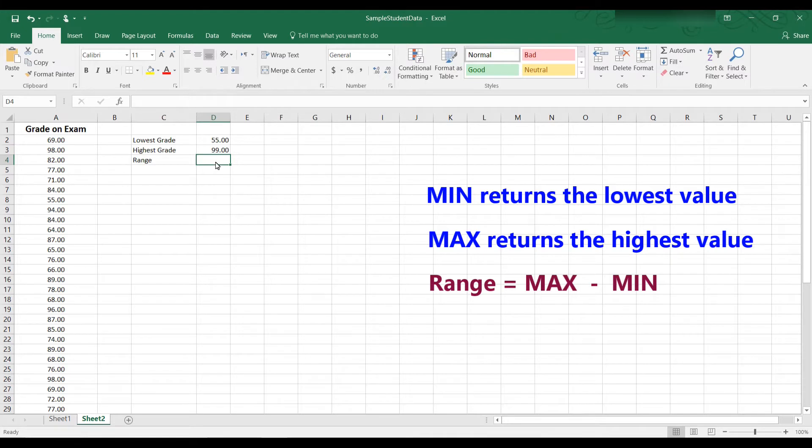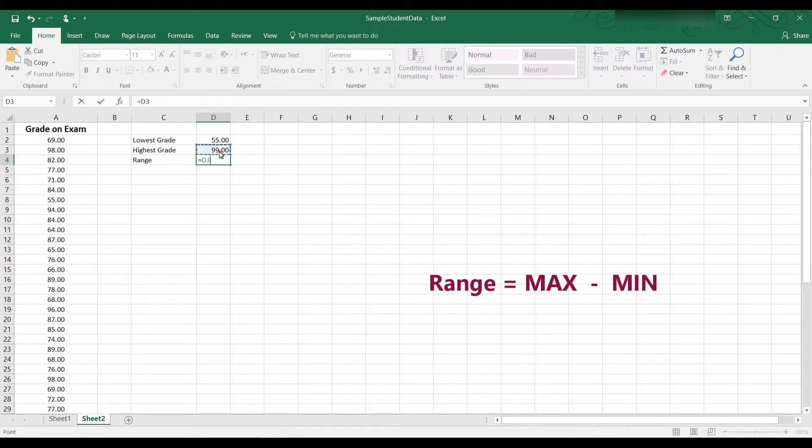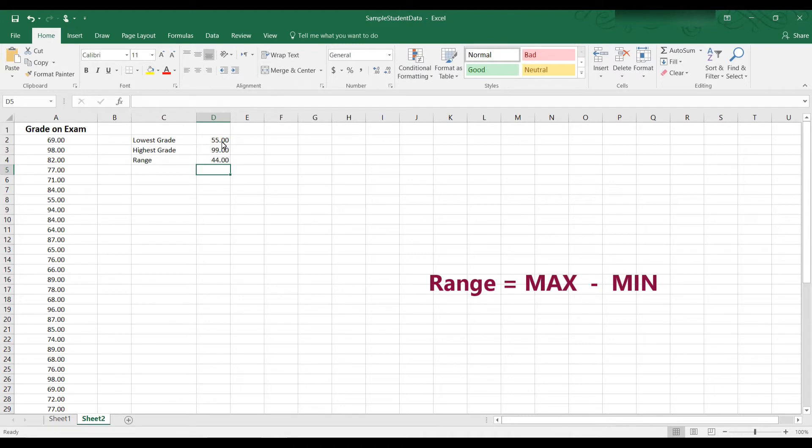Now the range is simply the highest number minus the lowest number. So what we can do is type in equal D3 minus D2. Hit equal, and that's 44. So the range for this data is 44.